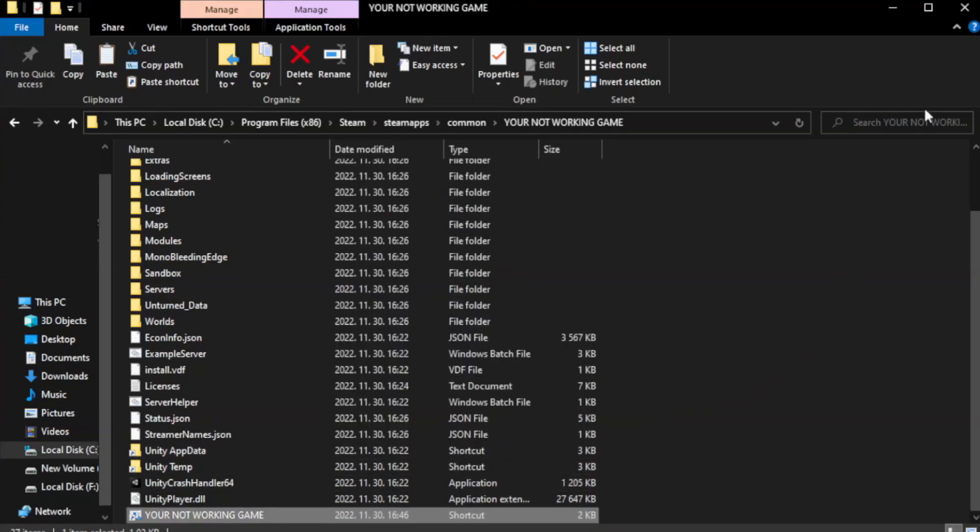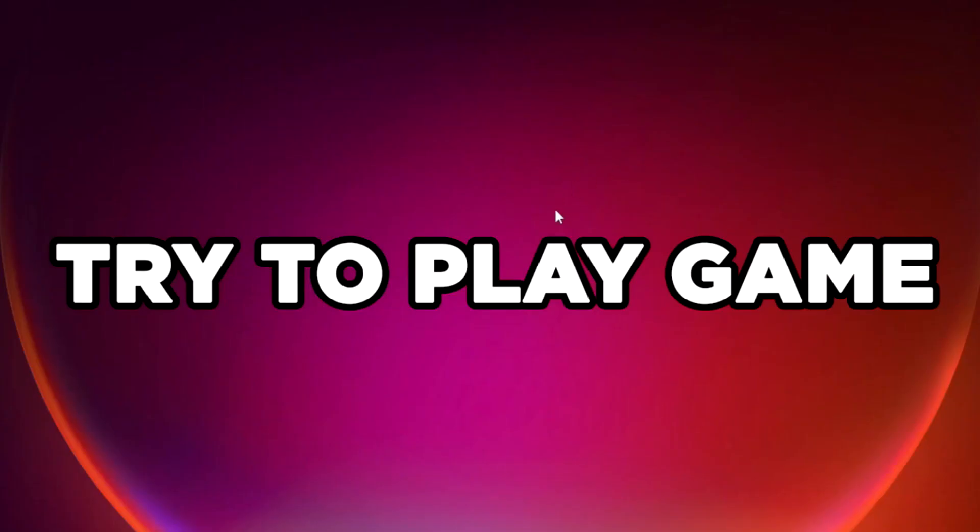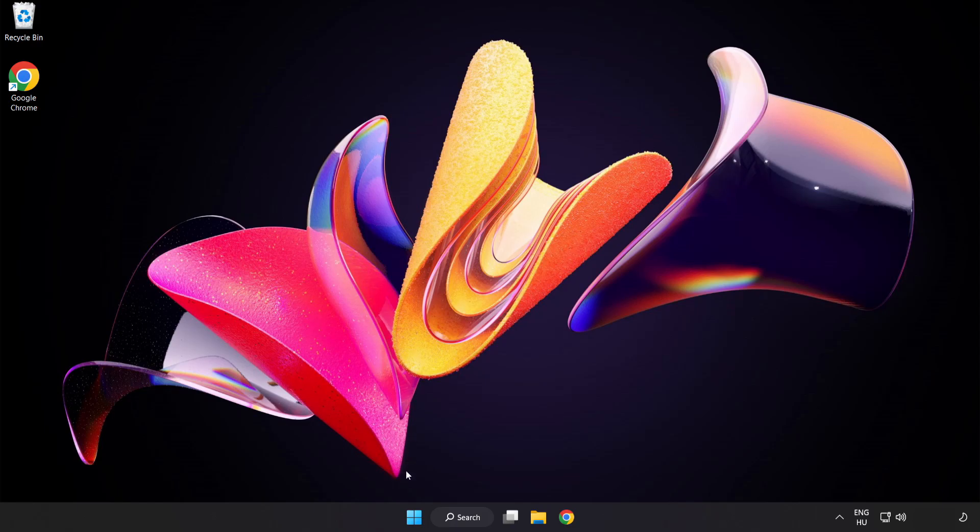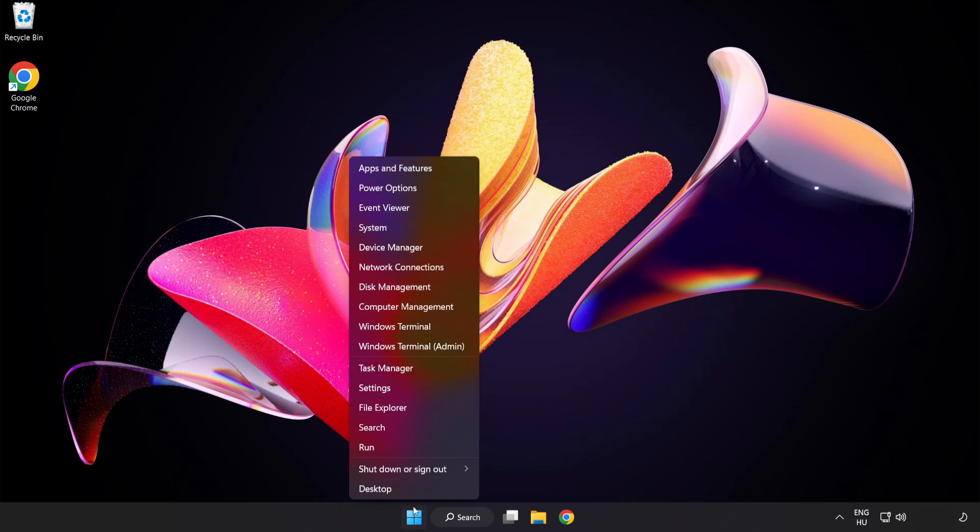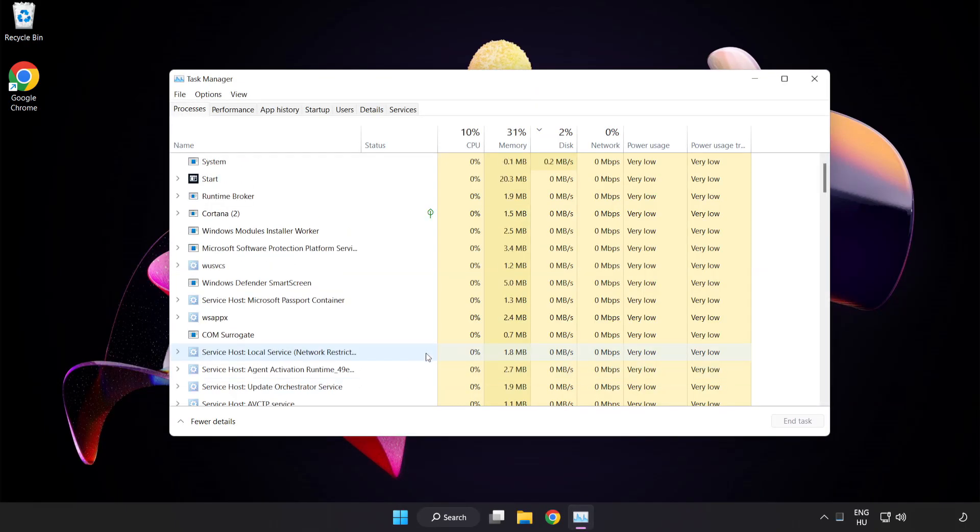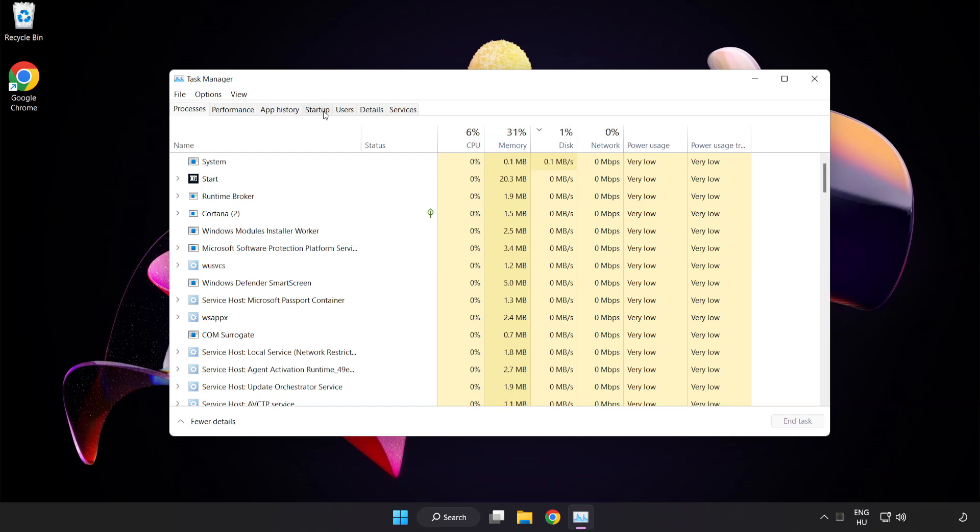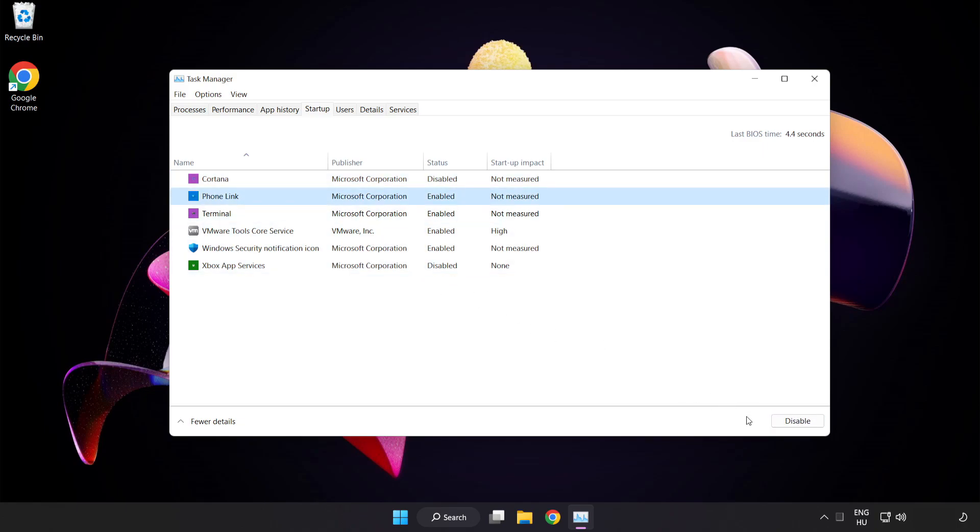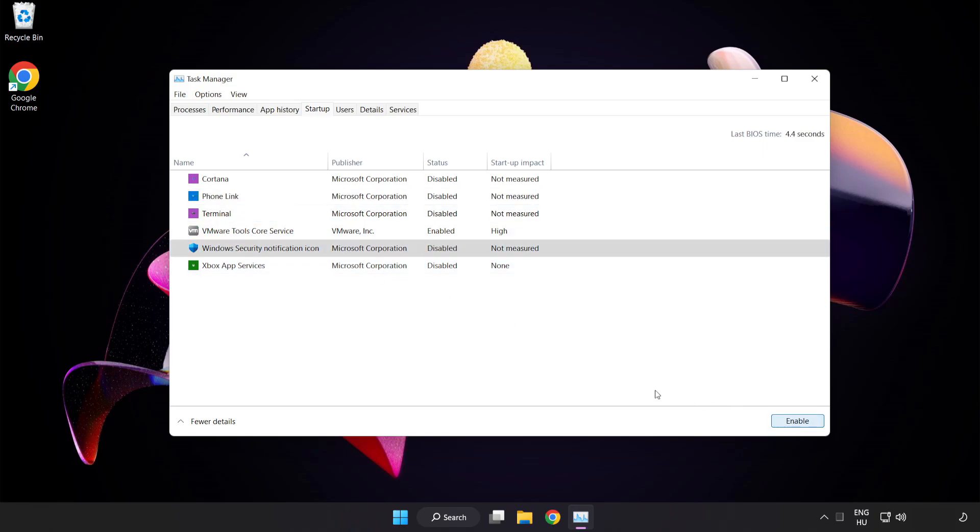Close window. Try to play game. If that didn't work, right click start menu. Open task manager. Click startup. Disable not used applications. Close window.